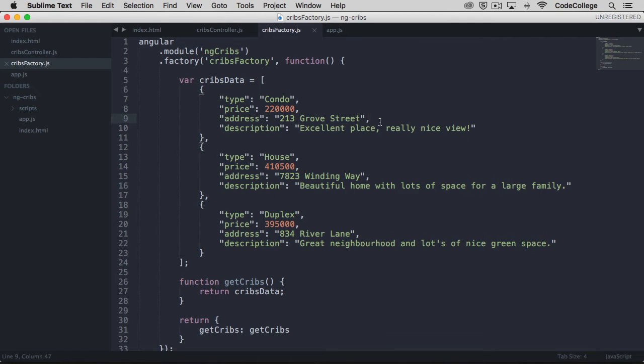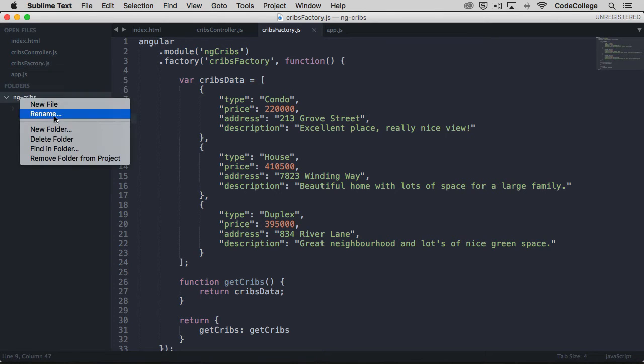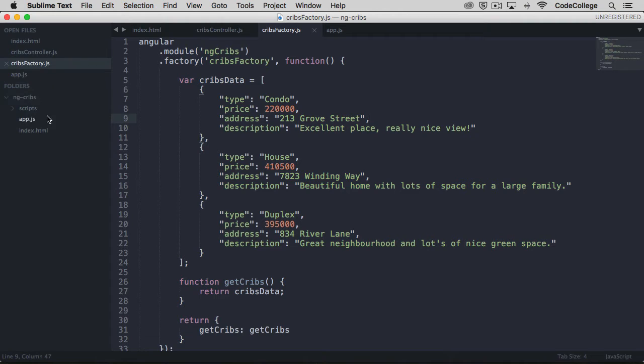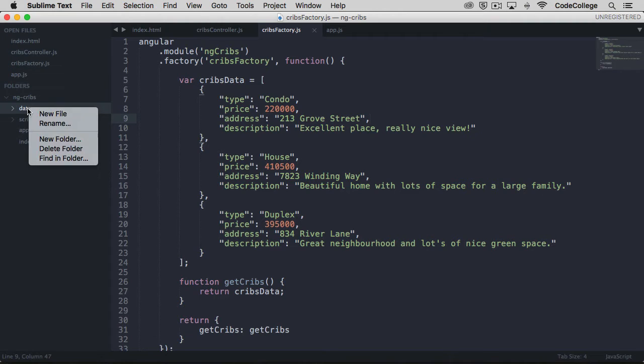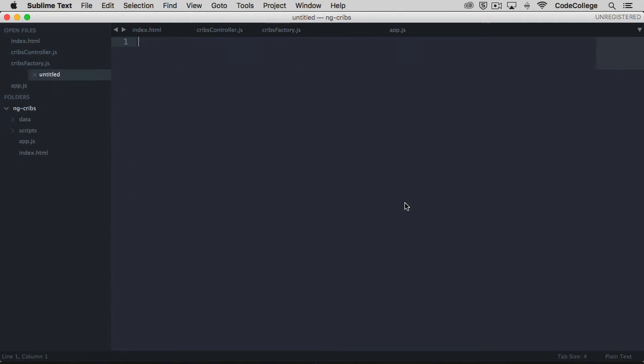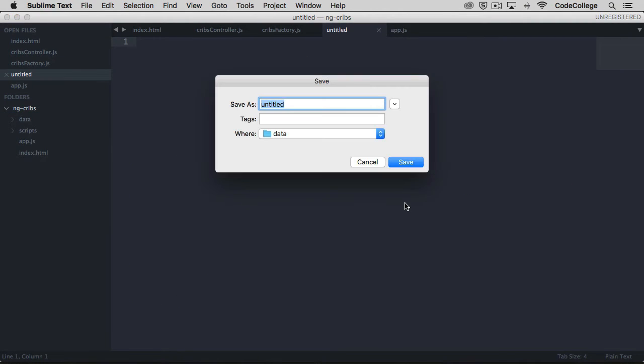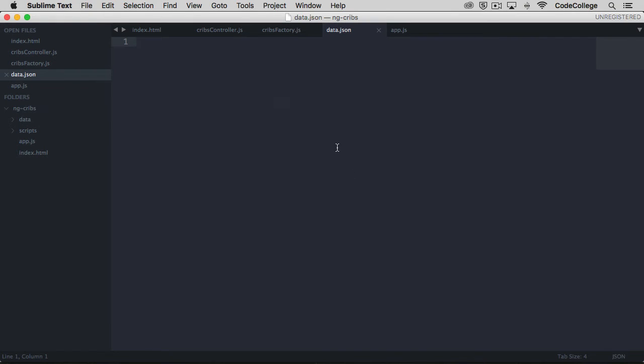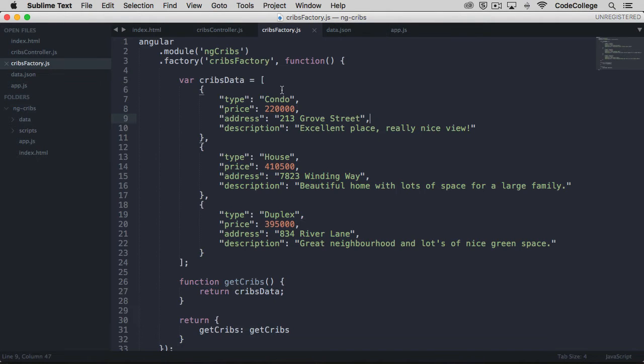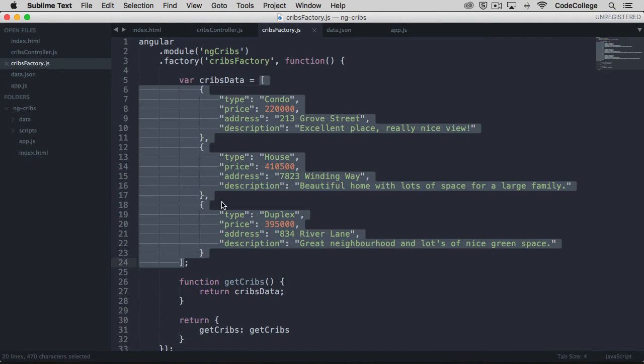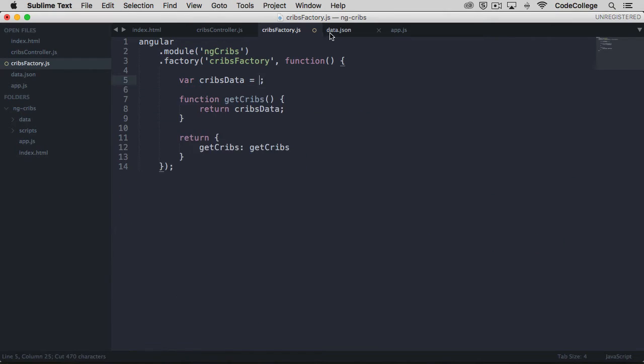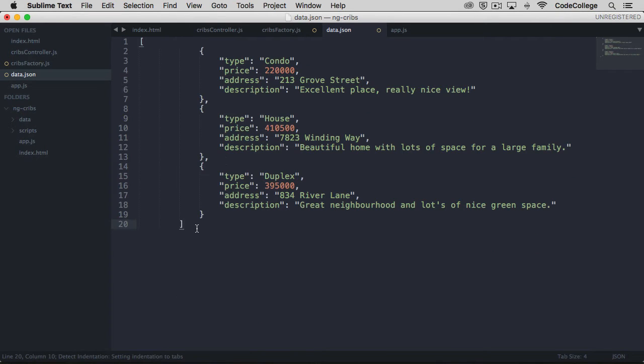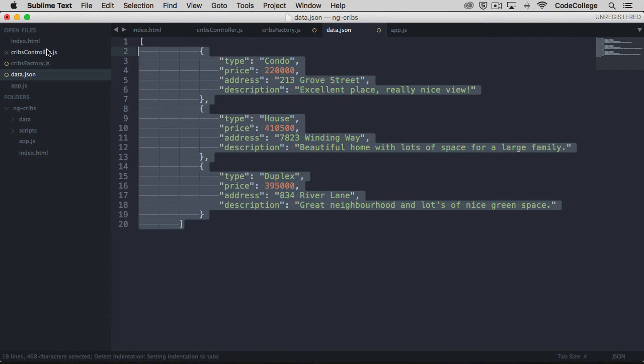To get a sense for how this works, we're going to mock out some interaction with an HTTP server locally. The first thing we'll do is create a new folder called data, and within this folder, create a new file called data.json. We'll take all of this data that we have here, take that array, and paste it into the data.json file.